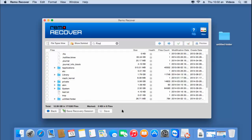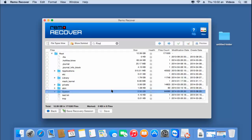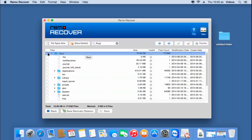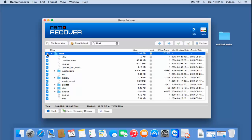Since I am looking to recover the entire list of files deleted from the trash bin, all I have to do is select the root folder, which will select the entire list of deleted files. I'll click on the save button found at the bottom of the software. This will let me save all the recovered files to a folder on my computer.